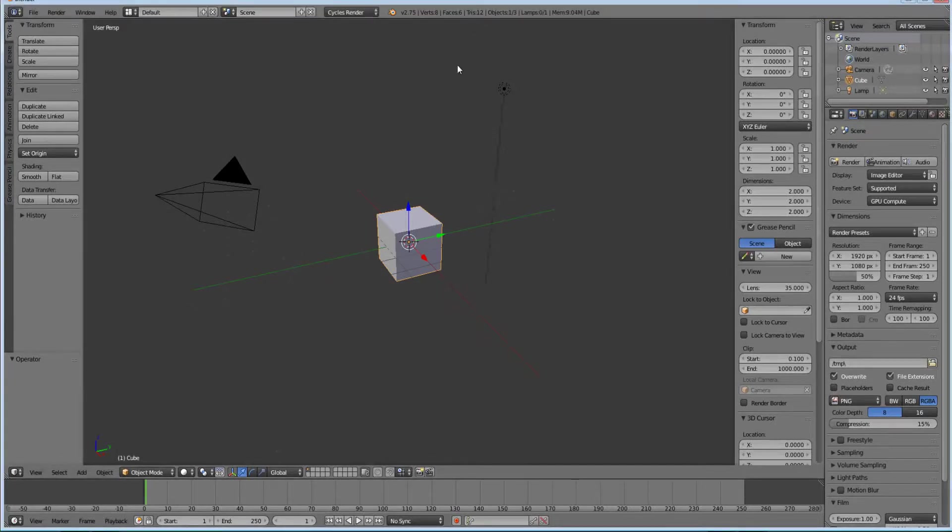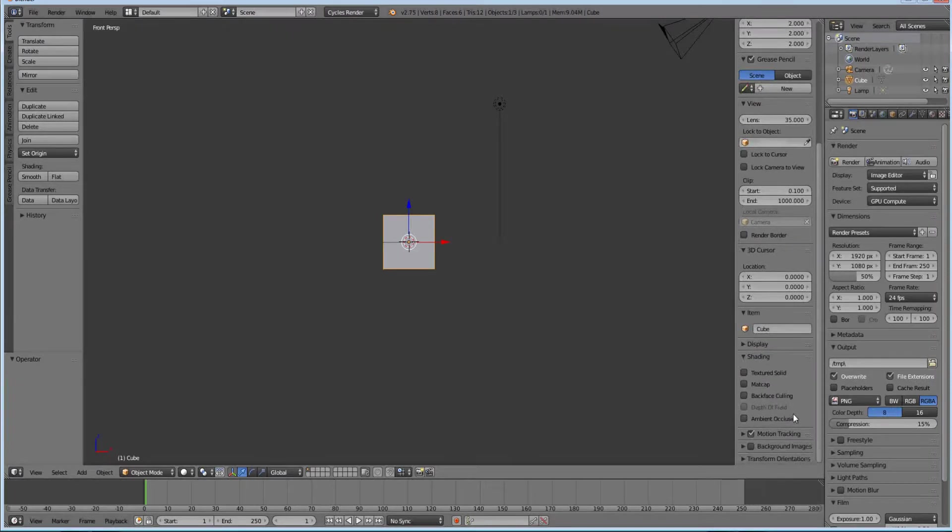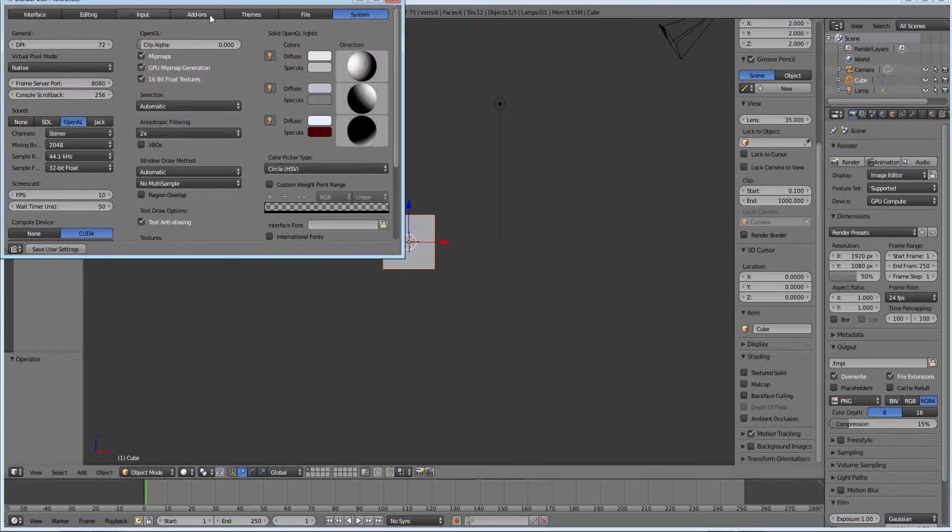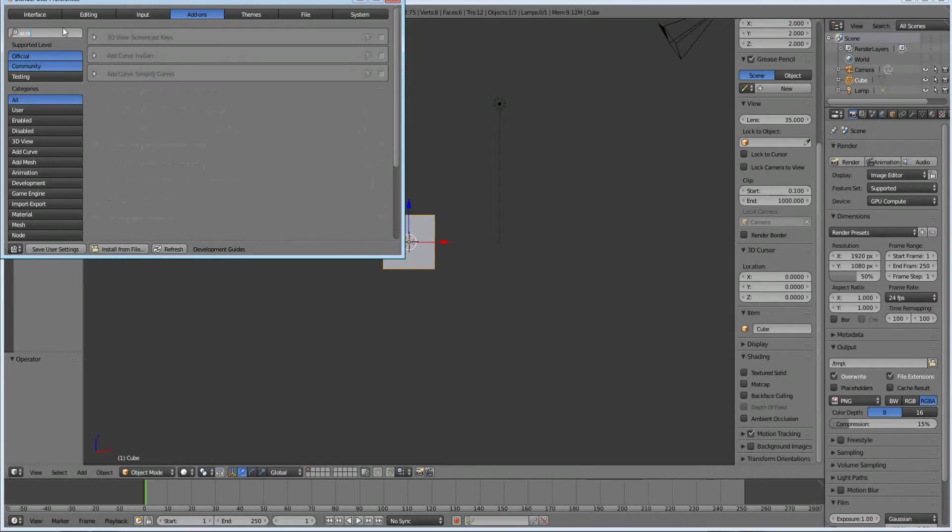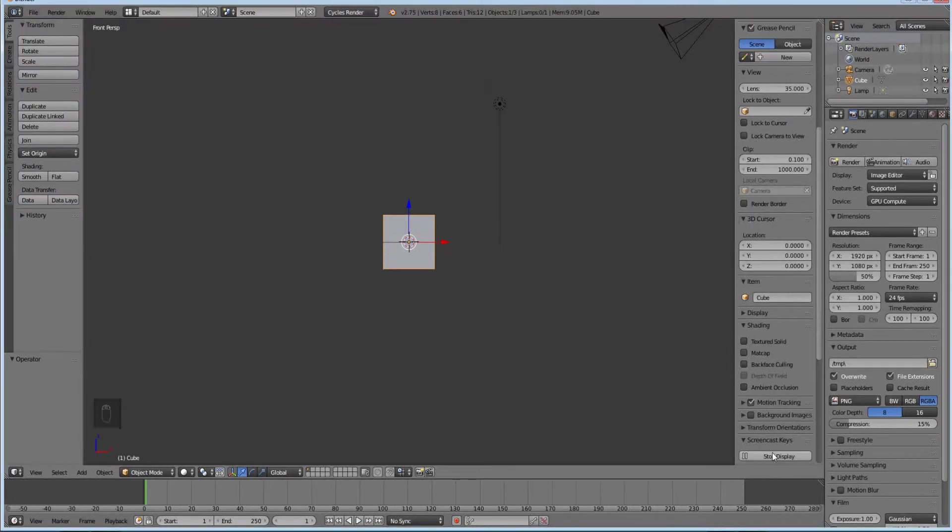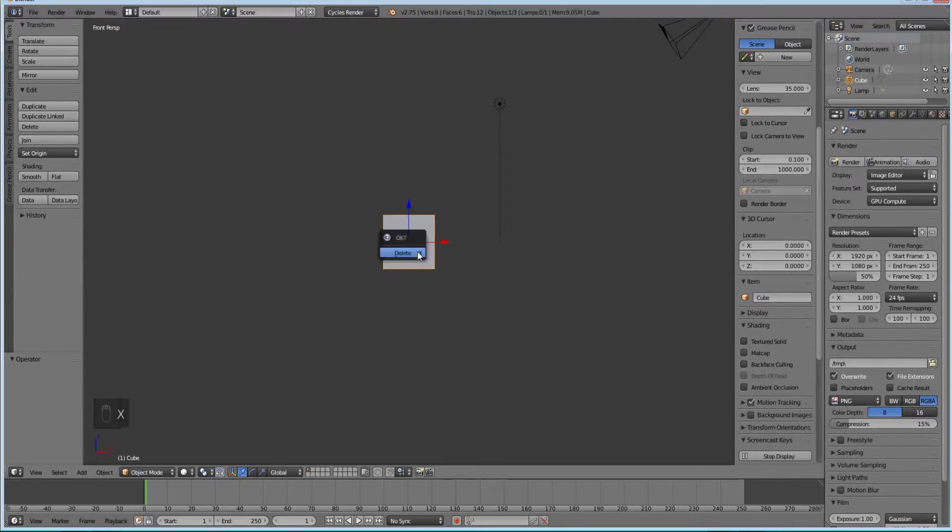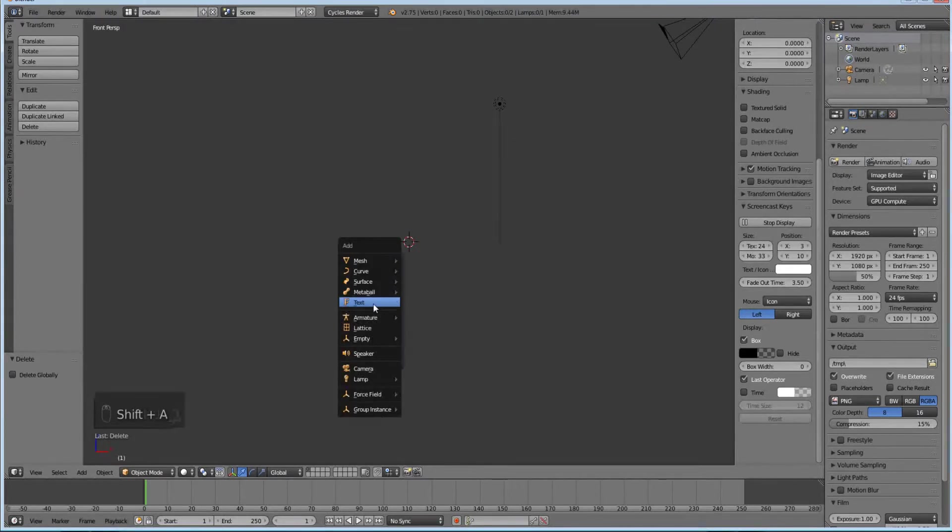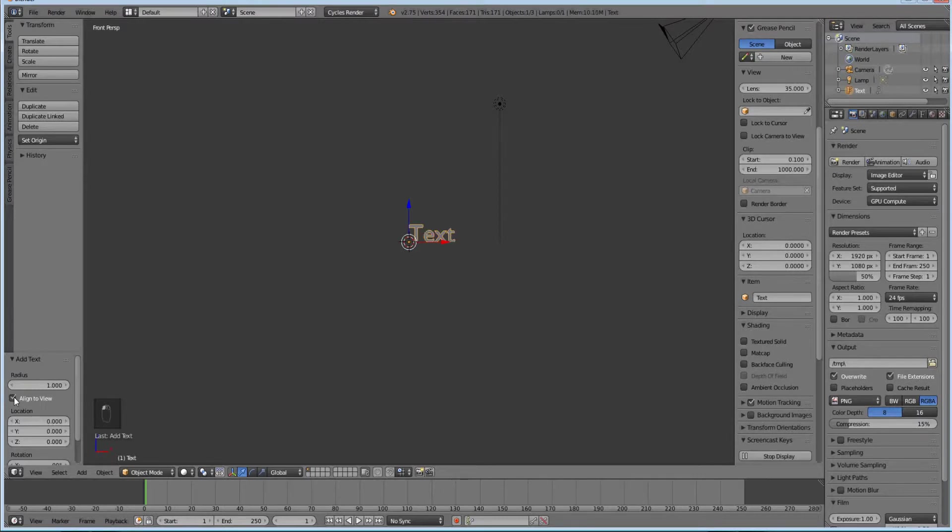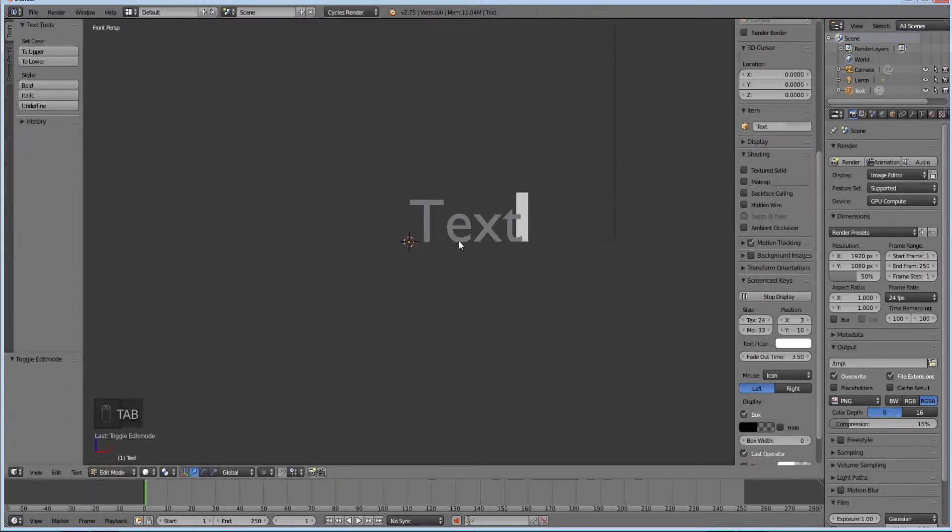Let's go to the front view by hitting 1. Let me turn on screencast keys real quick. Now you can see what I'm doing down here. I delete the cube. Make sure you're in the front view. Hit shift A and go to text. Then down here on the bottom left corner, hit align to view. Zoom in a little bit.